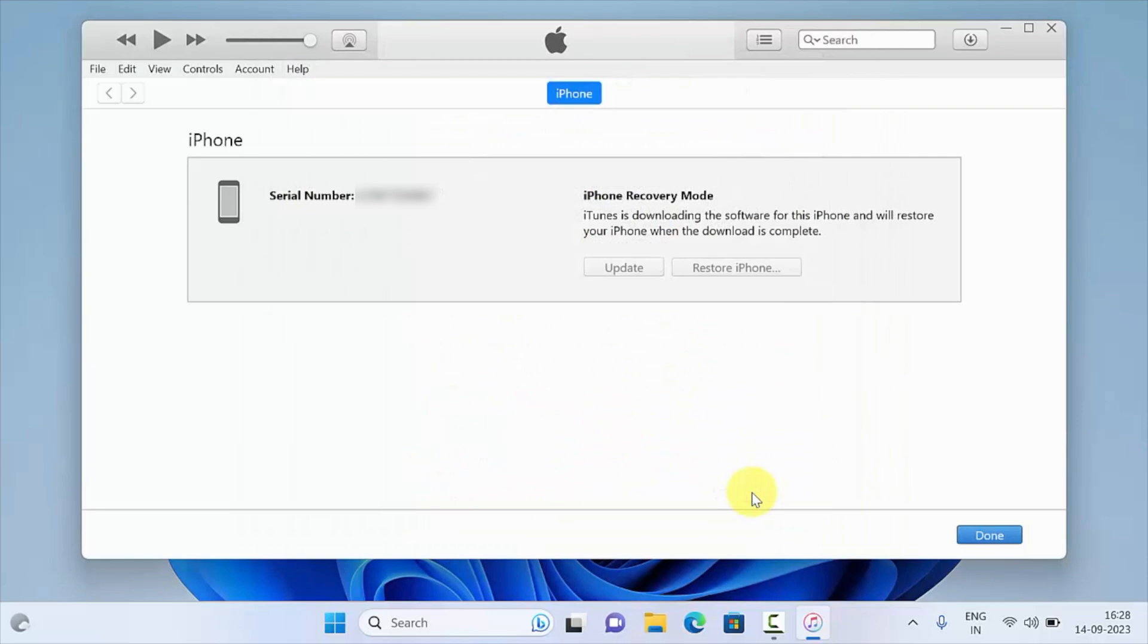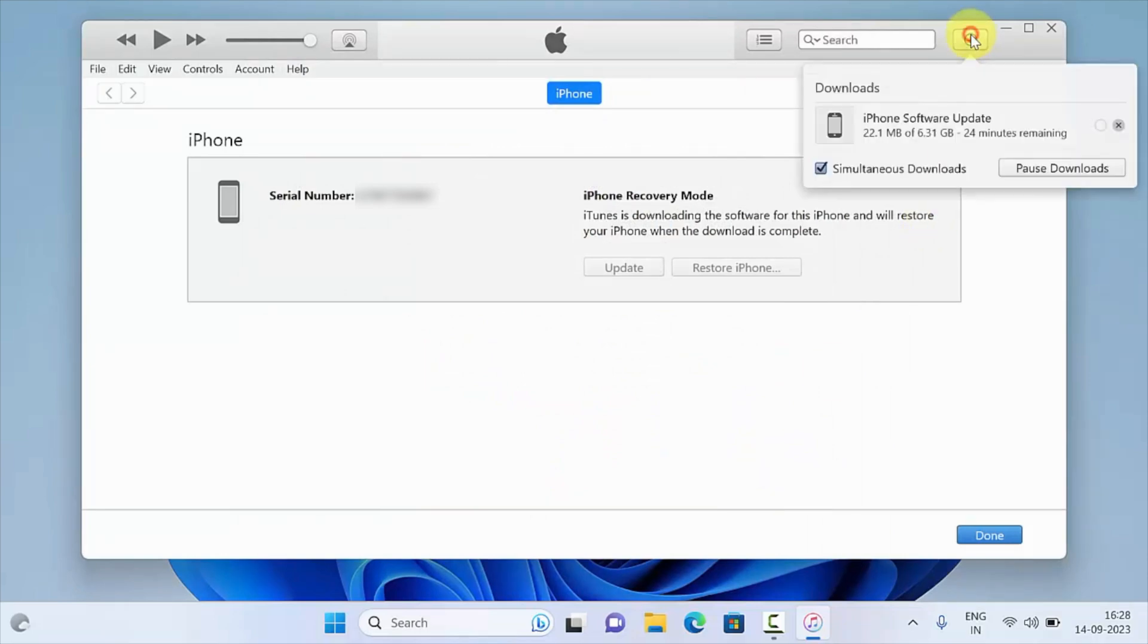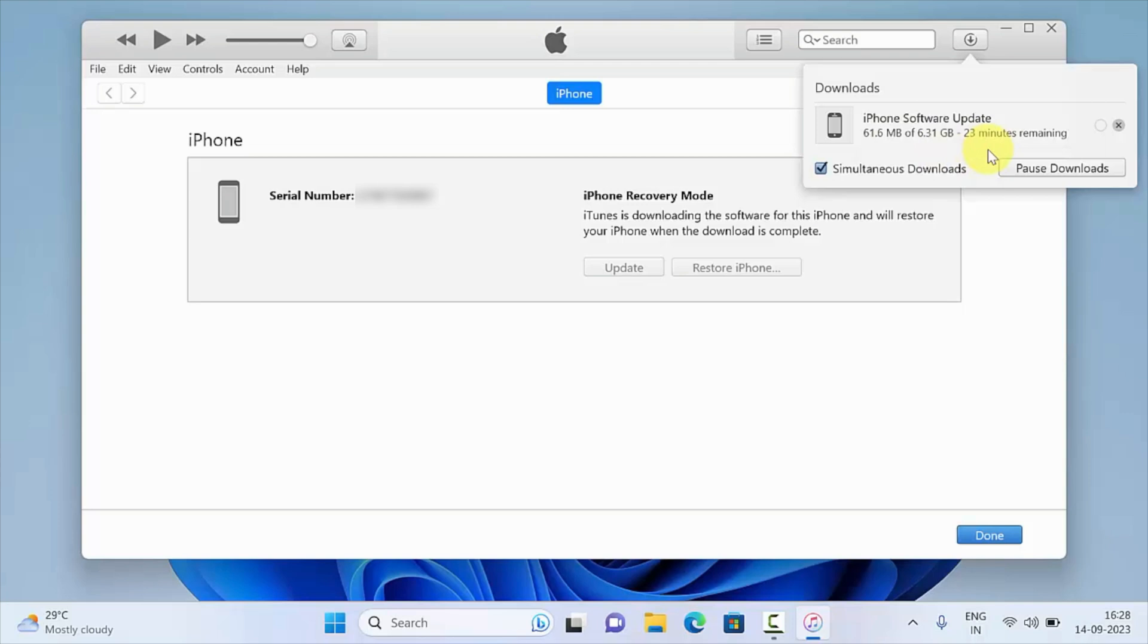This will start downloading the iPhone software update. Depending on your internet speed, it can take a while to download the files.